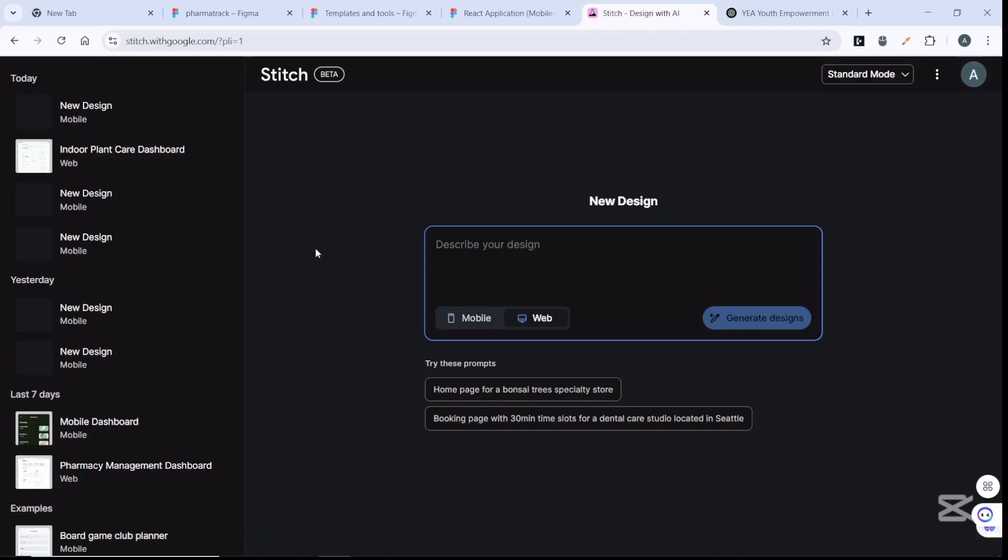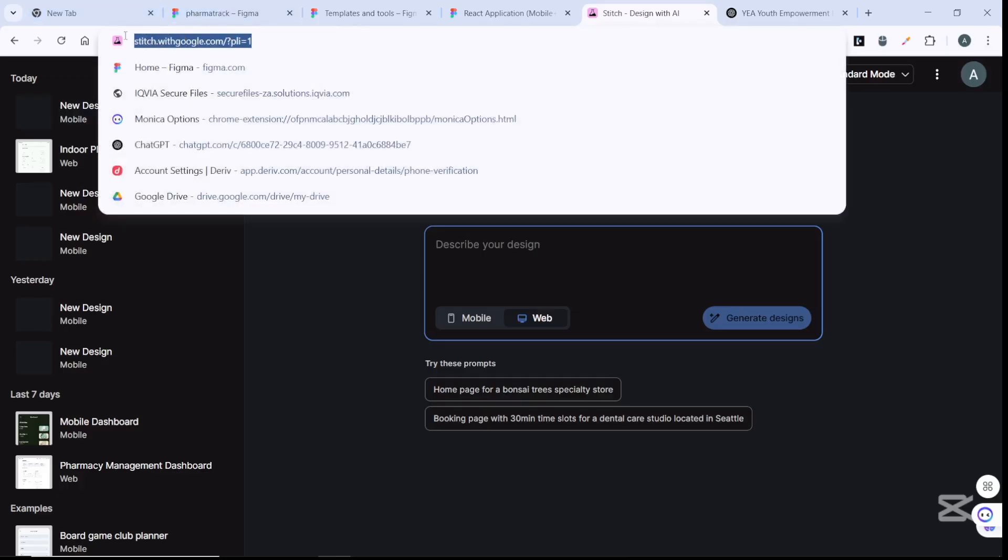Welcome to this video. If you're a programmer, designer, or developer creating mobile or web applications and you're having challenges because it takes so much time to create the UI/UX designs, today I want to recommend this tool called Stitch with Google.